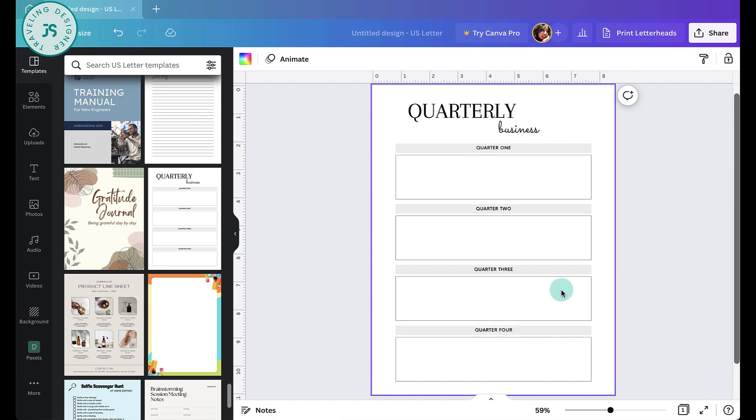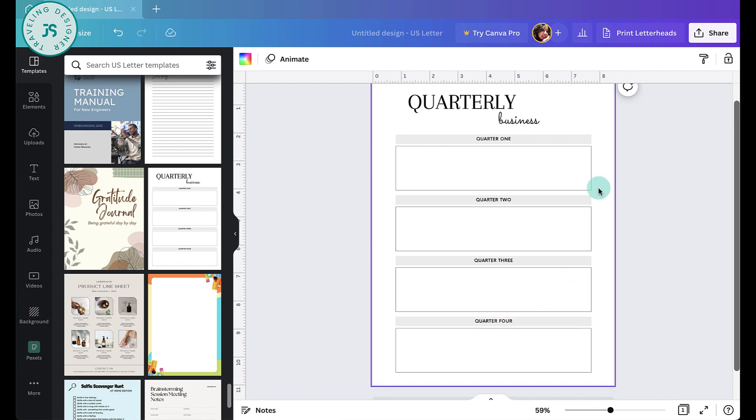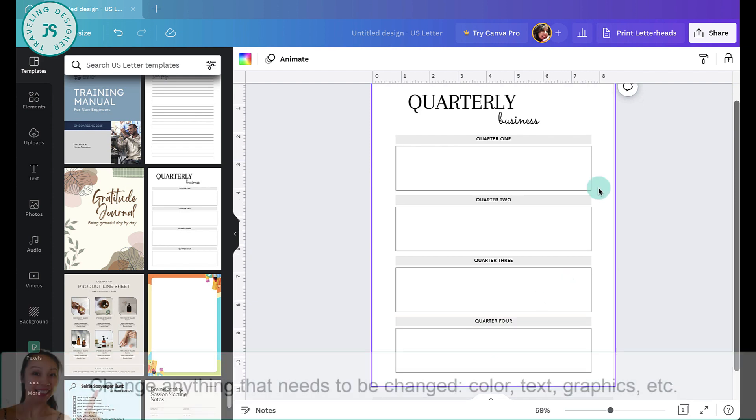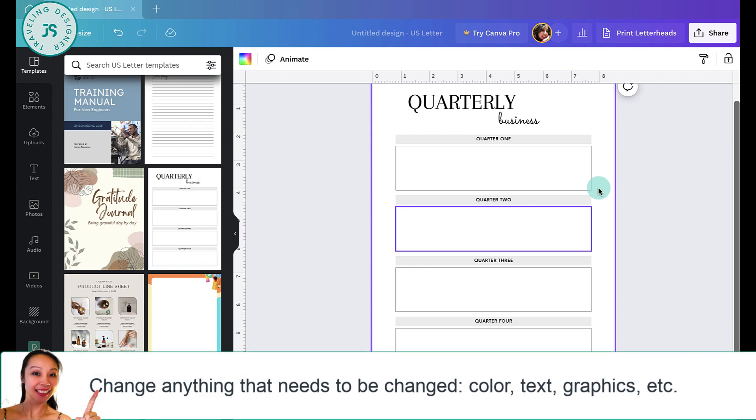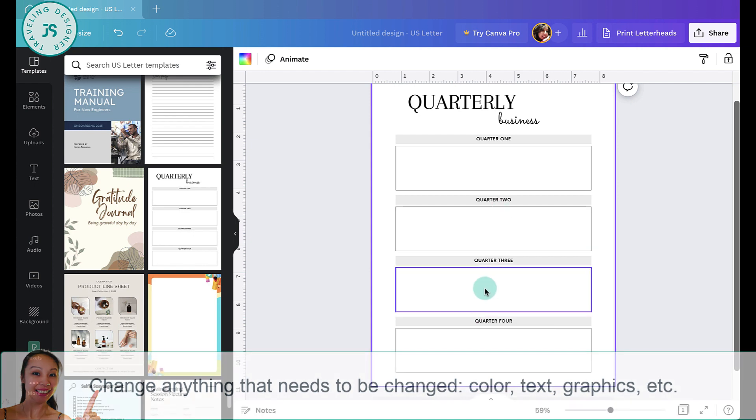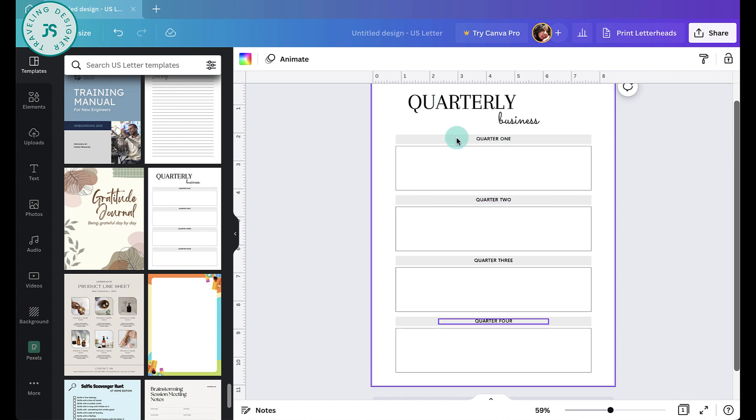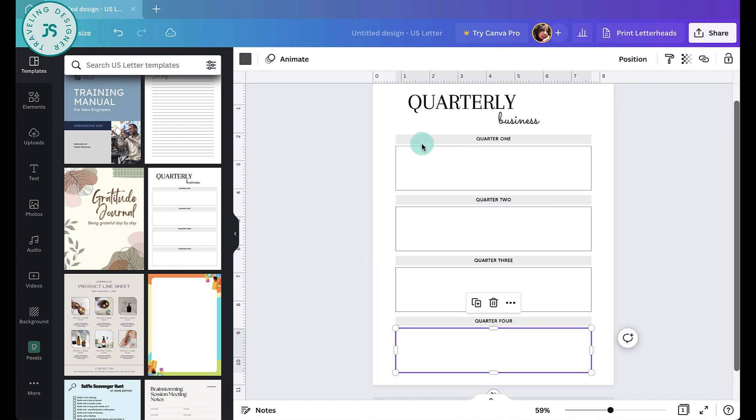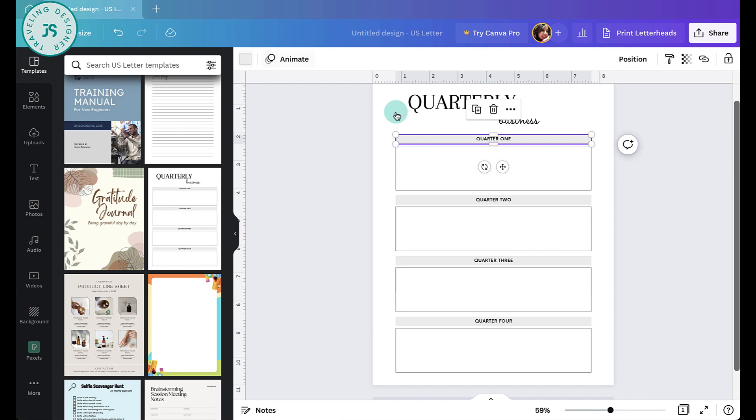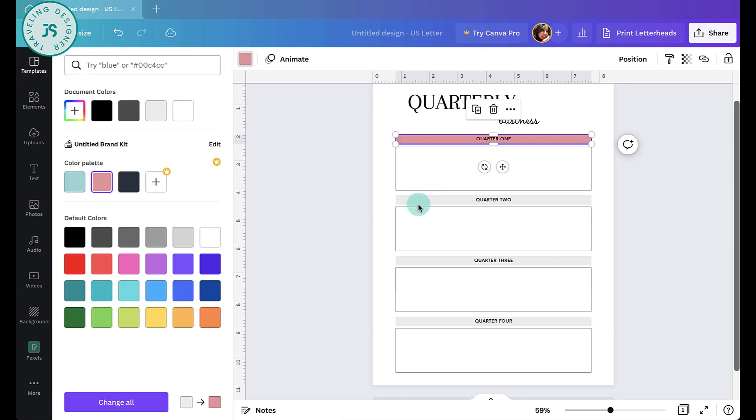So let's change those. Overall, Canva is pretty self-explanatory. You can change the colors, text, images. You can either use Canva images or upload your own. So for example, you have this one. We can change anything here. We can change the color to maybe something like this.